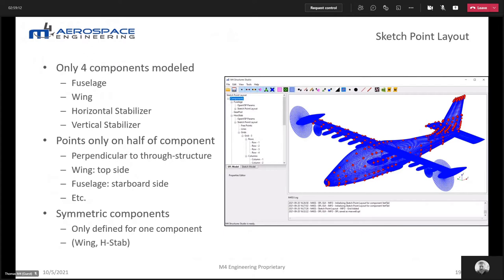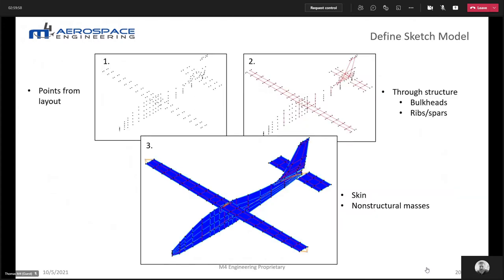In this example, I'm only looking at four components: the wing, the fuselage, the vertical tail, and the horizontal tail. I'll ignore the nacelles for simplification, but I will add non-structural masses for the outboard motors. When laying out sketch points, you only place them on half the component — for the fuselage, only on the port side; for the wing, only on the top side. For symmetric components, you only need to define one side.